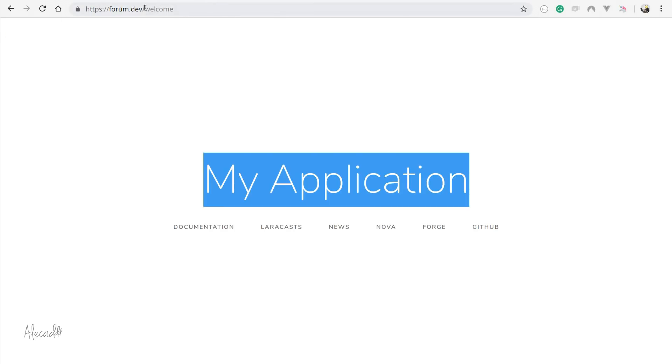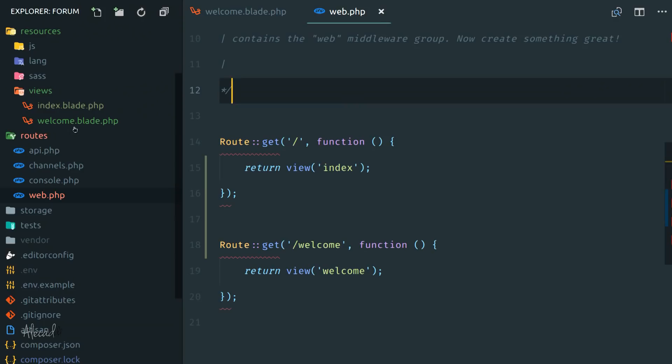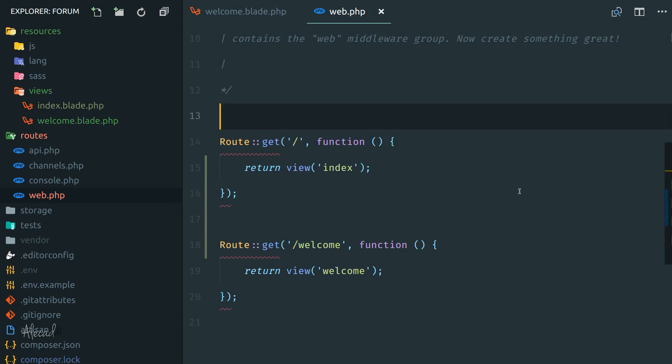Perfect, let's refresh the page. Awesome! Now we have this new index. If you write /welcome, boom! Let's go back to My Application because it's the welcome page. Pretty cool, right?